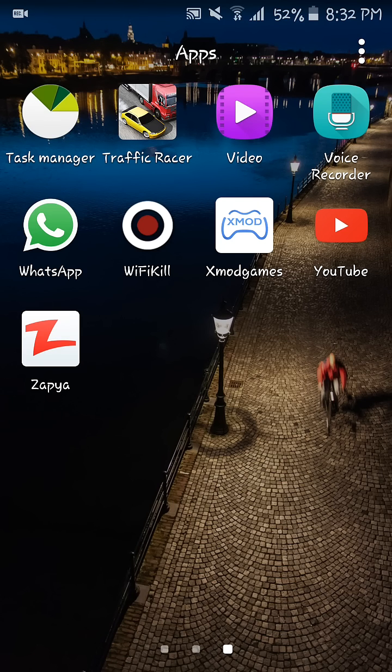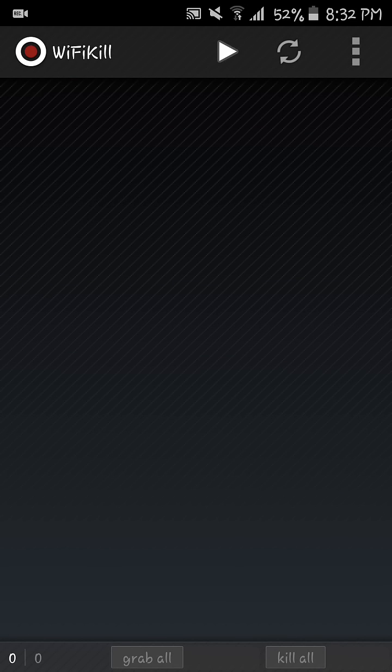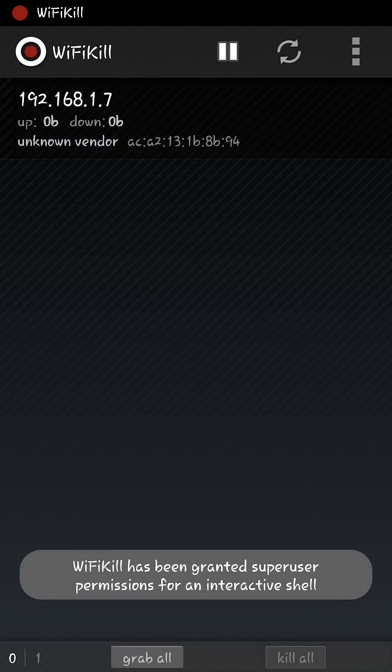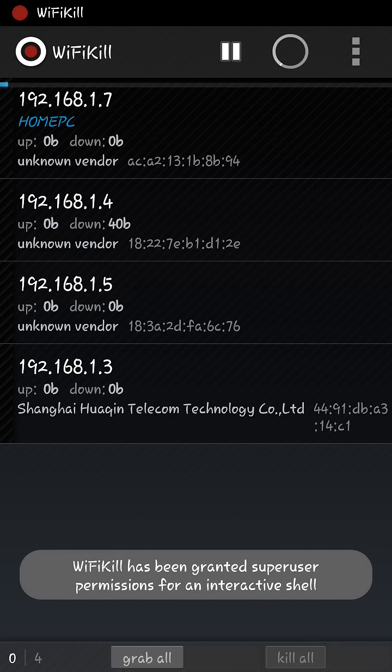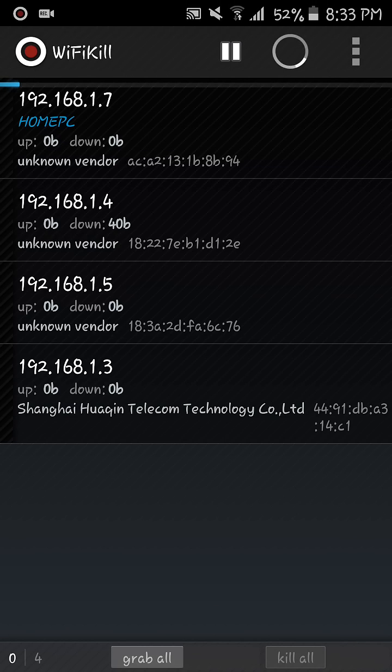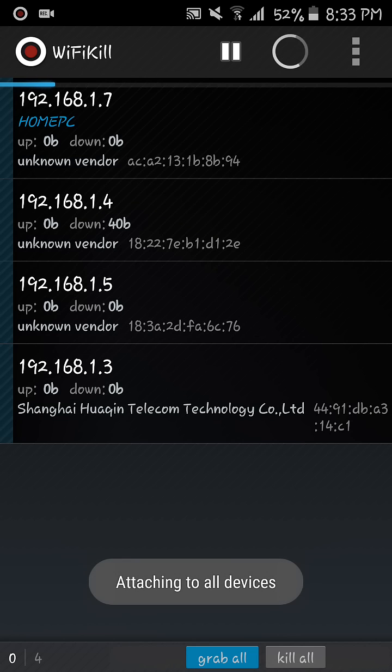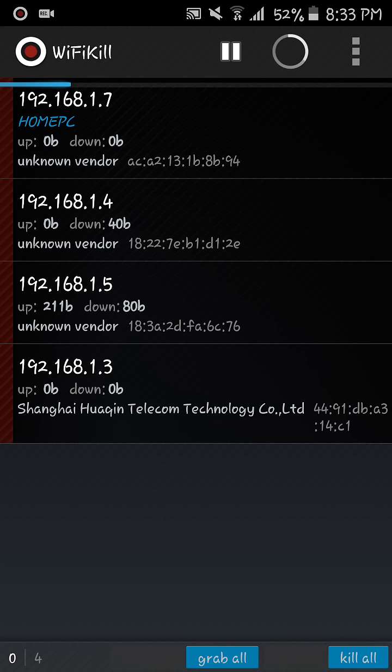So you just need to open it and start recording here. It will show all the devices that use your Wi-Fi. So to kill them you just need to grab and click kill. Also the Wi-Fi will go down for them.